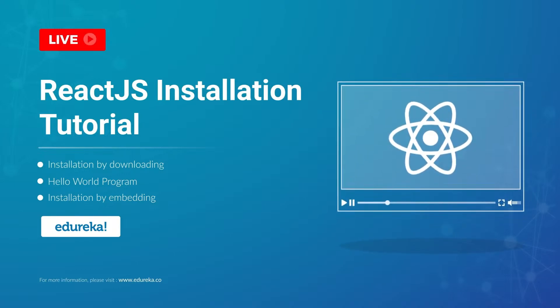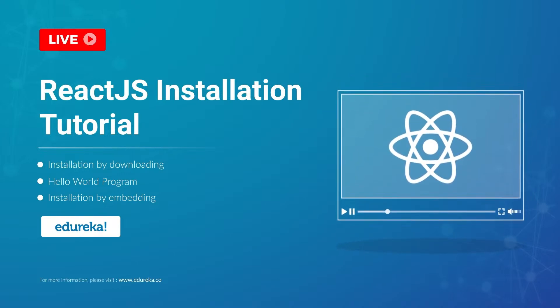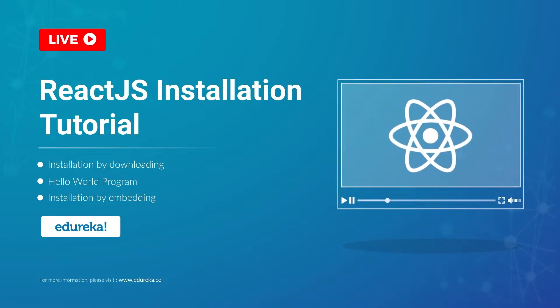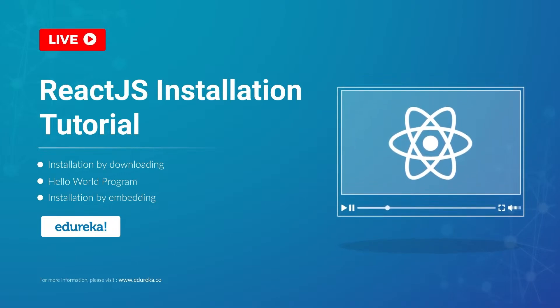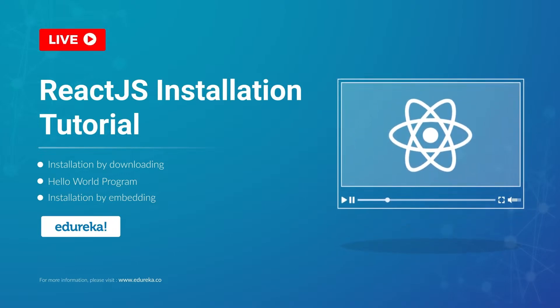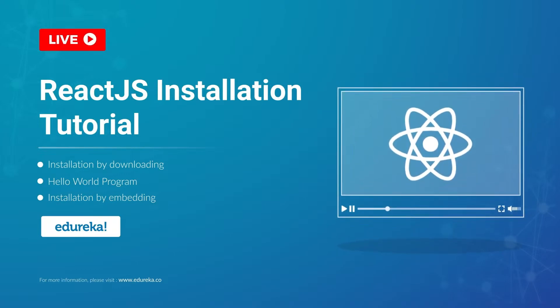Welcome everyone, this is Swati from Edureka and in today's session we'll learn how to install ReactJS on our systems.